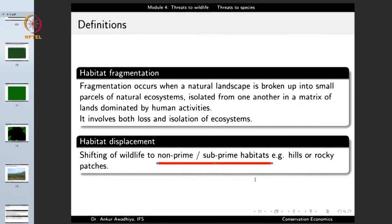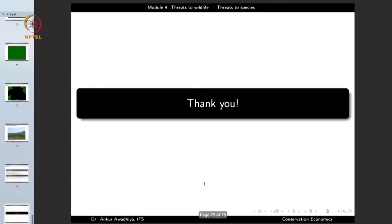These are all the different threats to species — large population dynamics, small population dynamics, habitat degradation, habitat loss, habitat fragmentation, and habitat displacement. These are all threats that wildlife are facing today. That is all for today. Thank you for your attention.